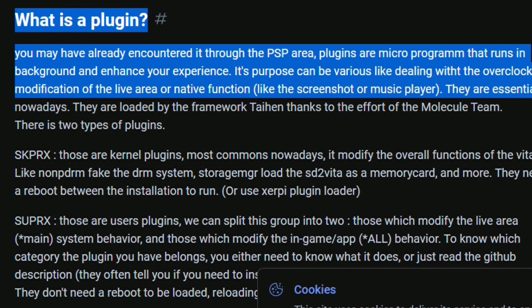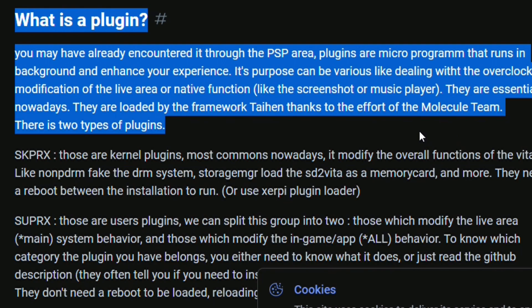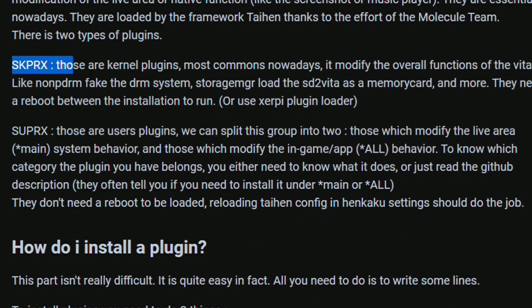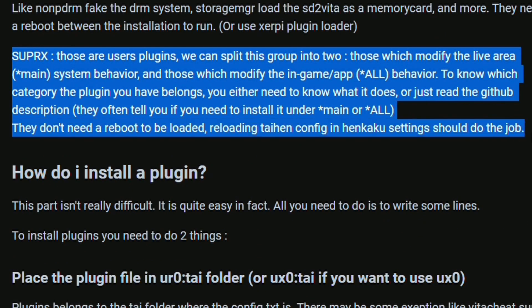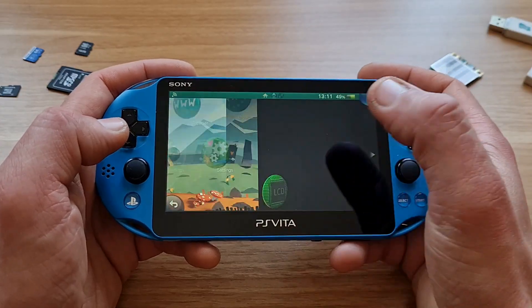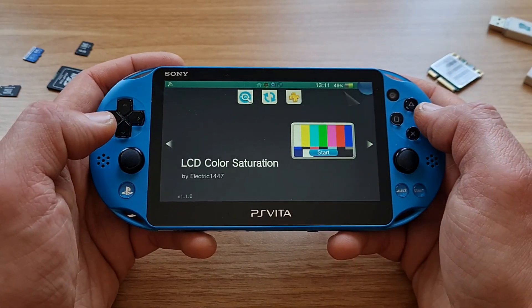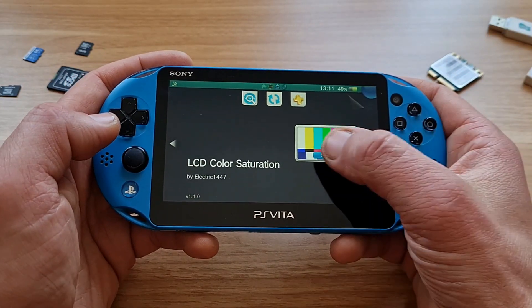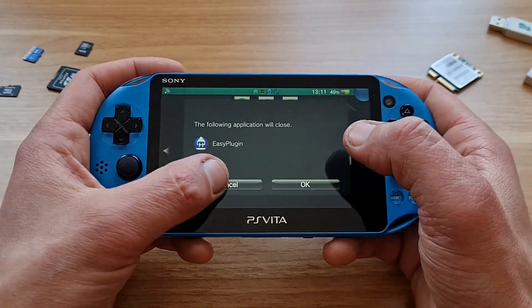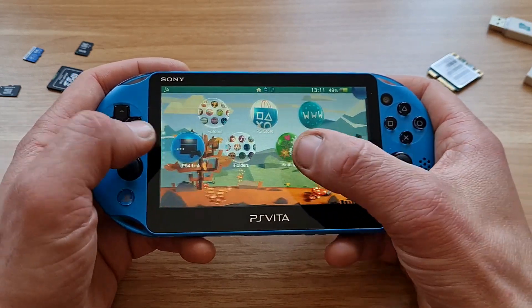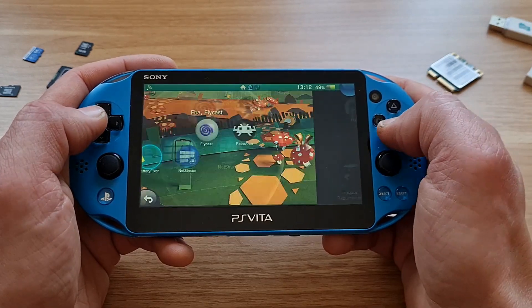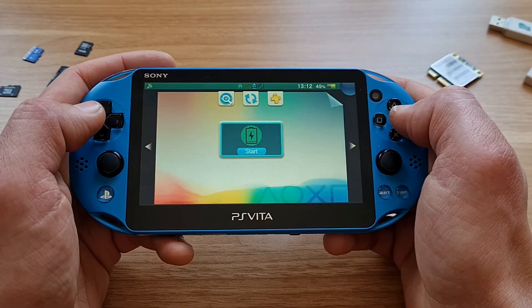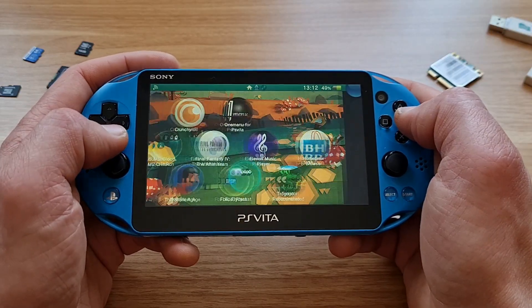First, what is a plugin, you may ask? A plugin is a micro program that runs in the background of your Vita and it enhances your experience. How it enhances it? Well, depends what plugin you use — from enhancing the saturation of the LCD screen on your PS Vita Slim to enabling video output to PC or Android. Here only sky is the limit.